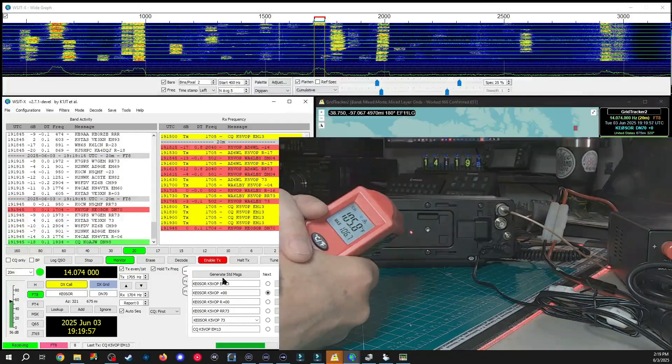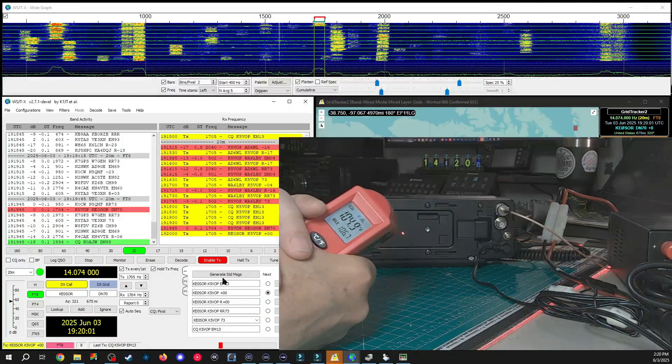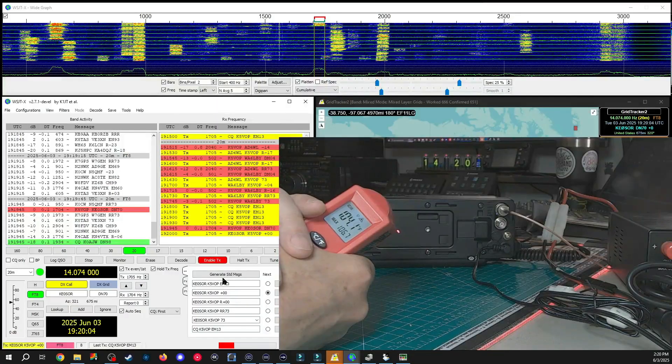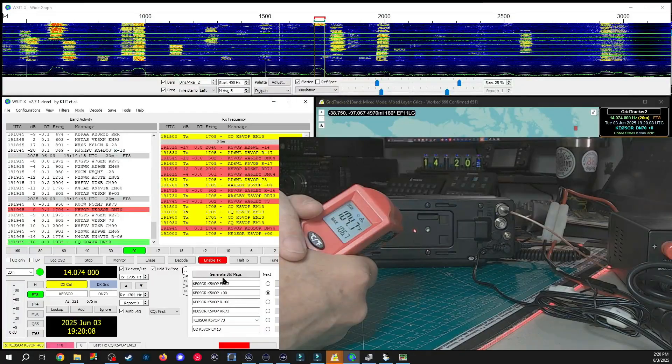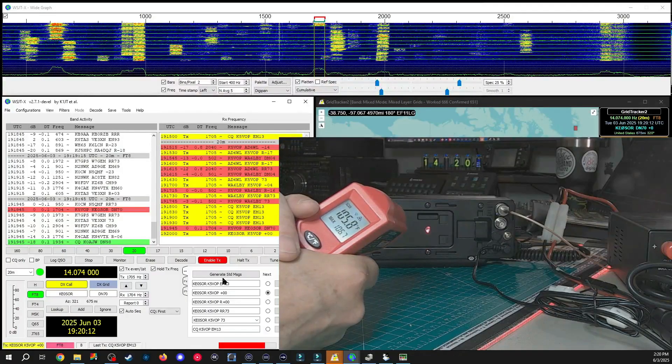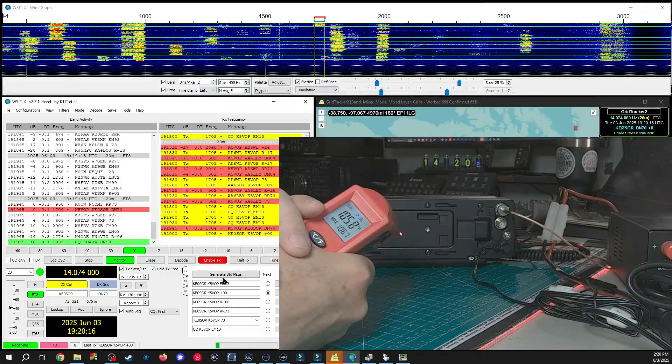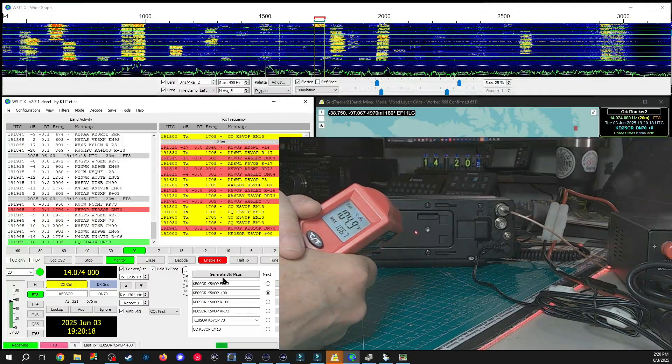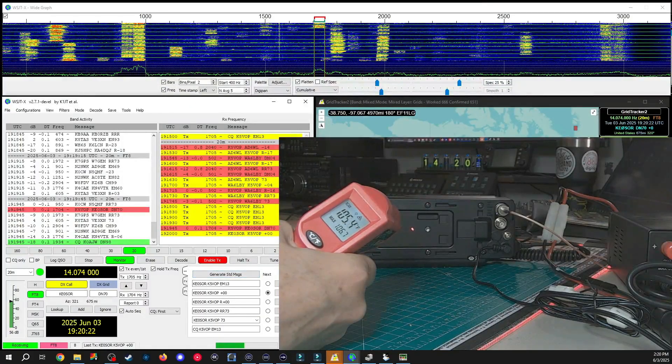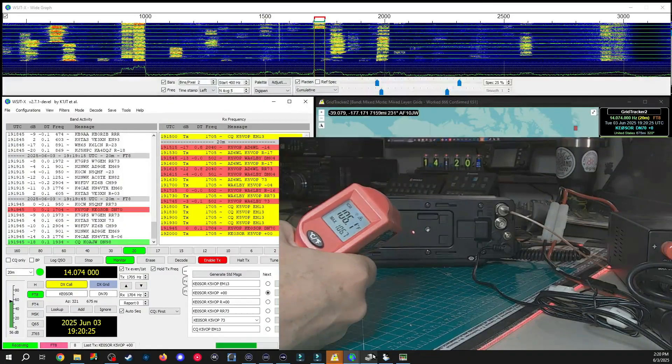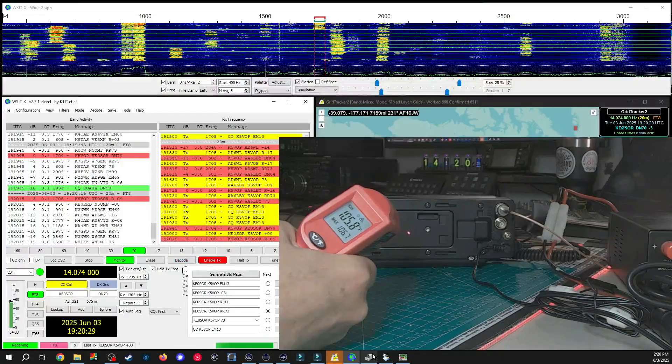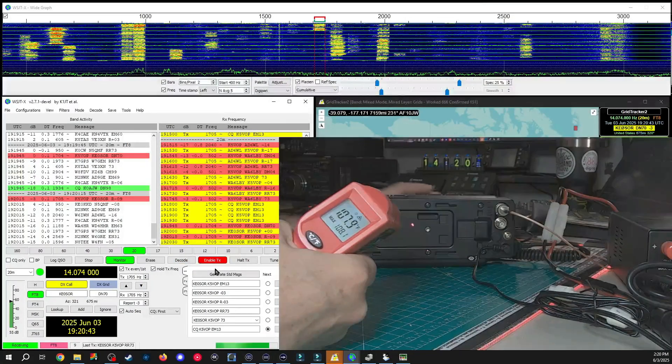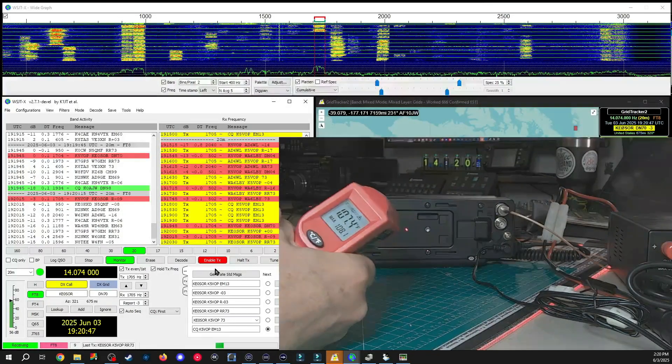It drops back down to the 104 range. So it looks like the hottest after a couple QSOs. Well he may not get that roger roger.